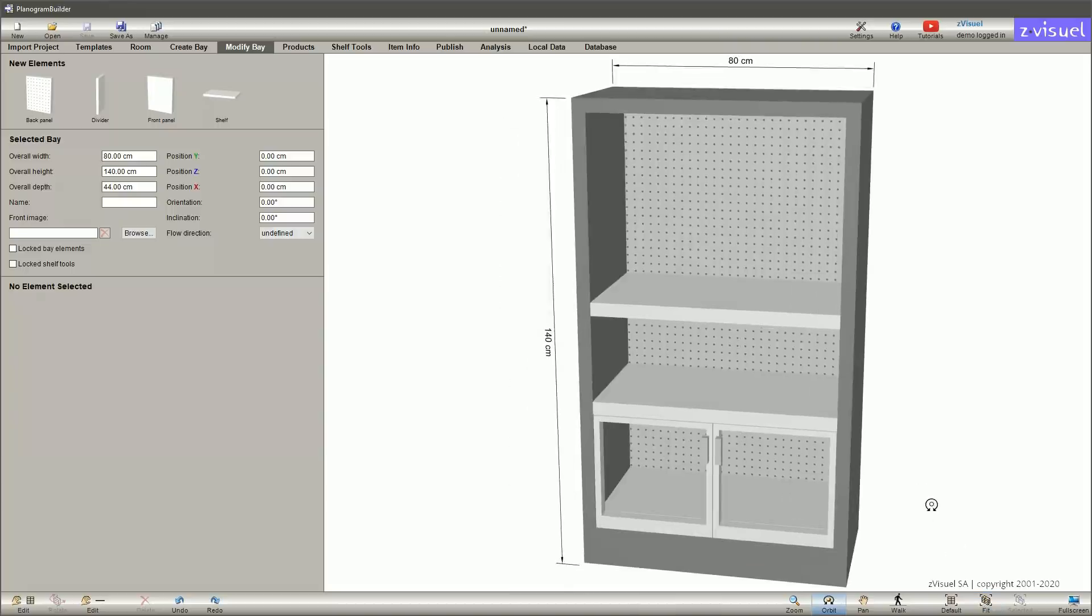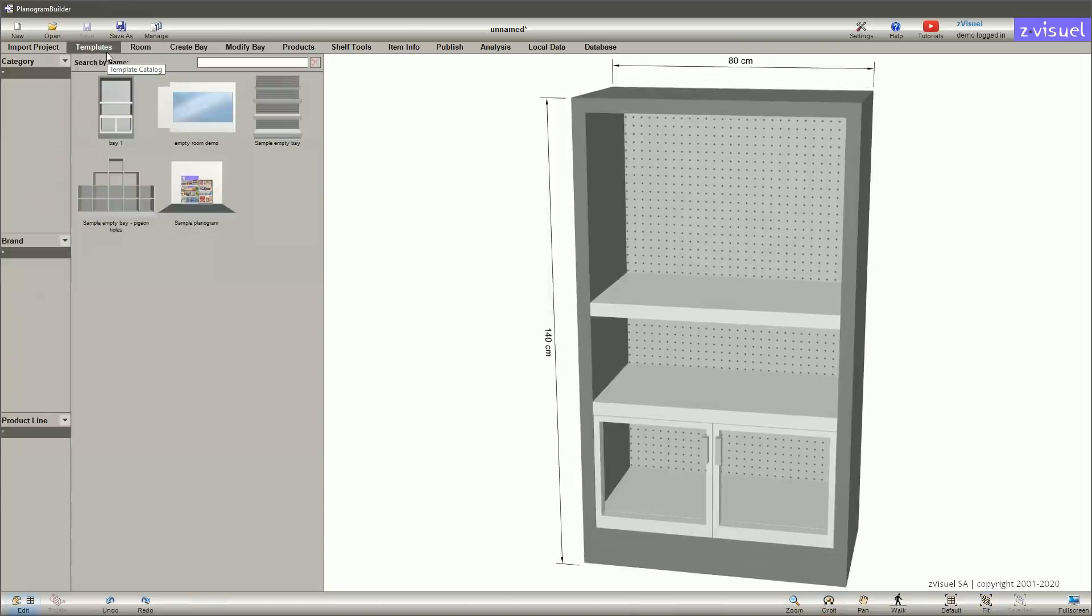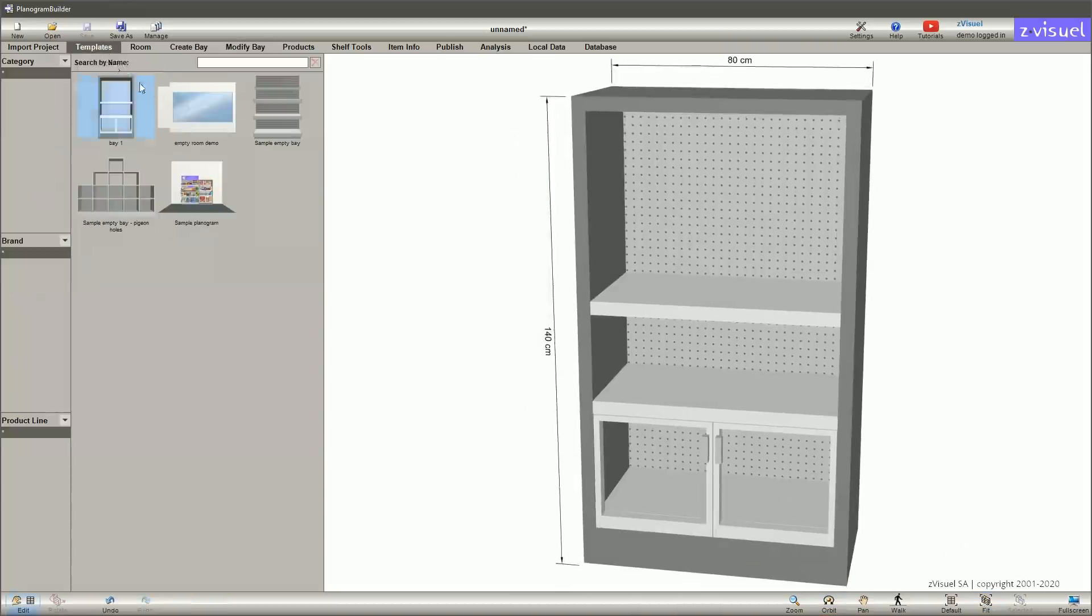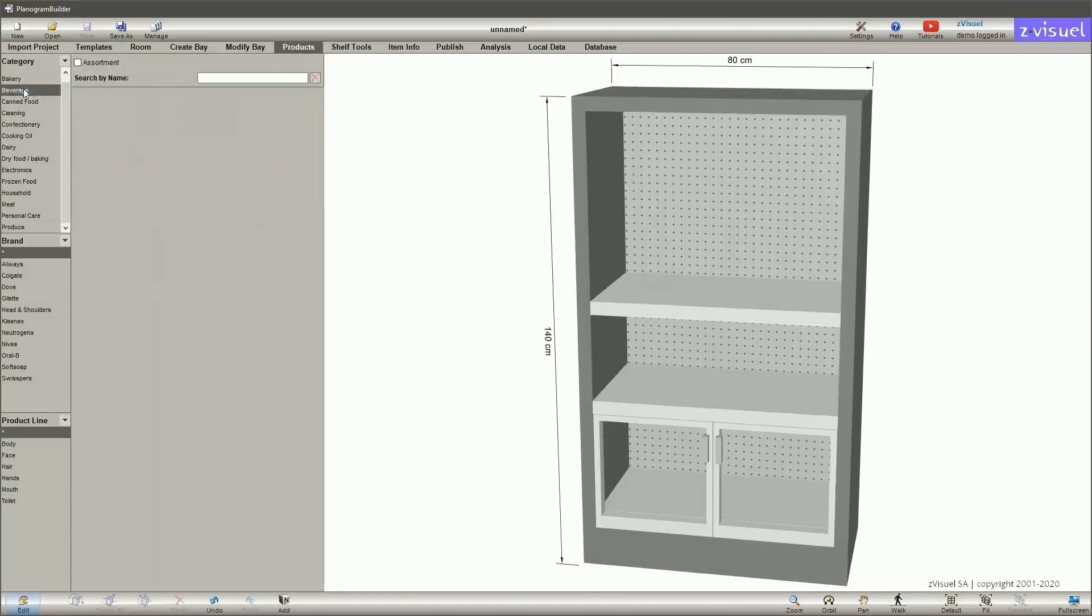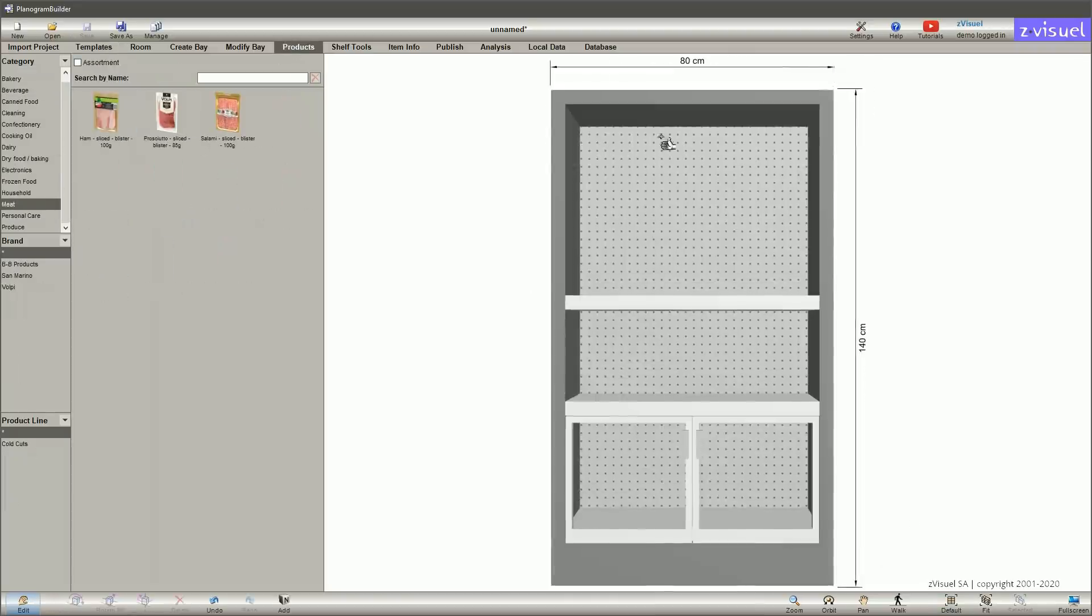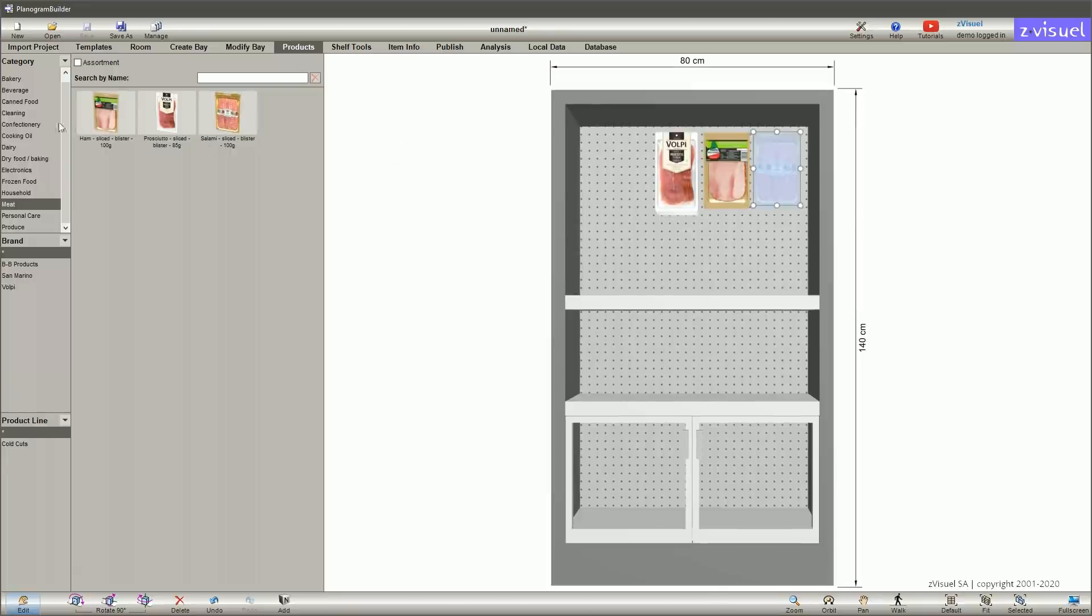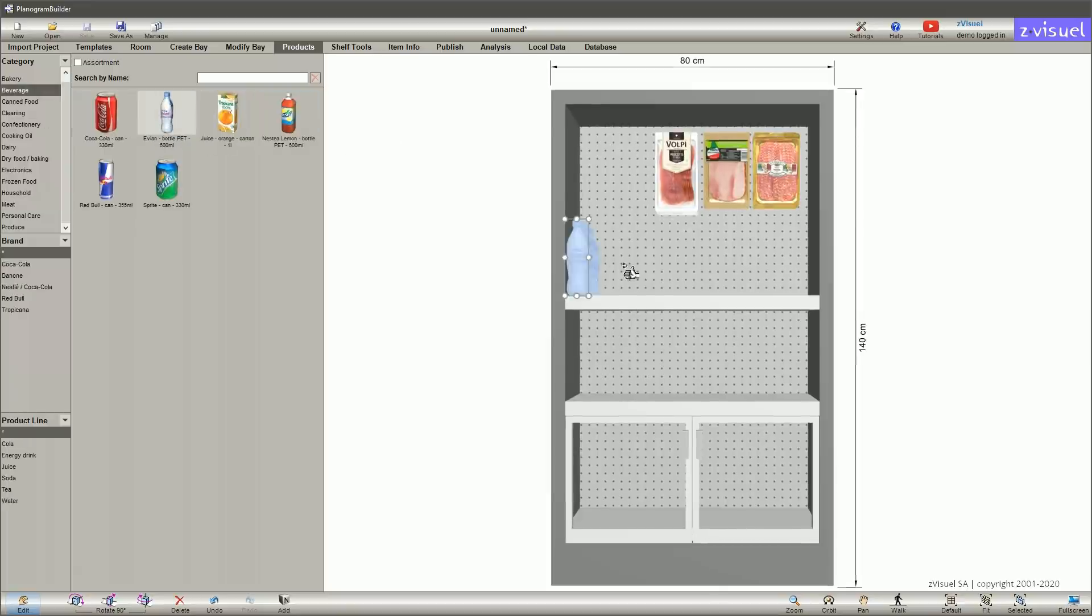Now switch to the catalog where products are listed and organized. Just drag the desired products onto shelves or pegs and adjust their facings.